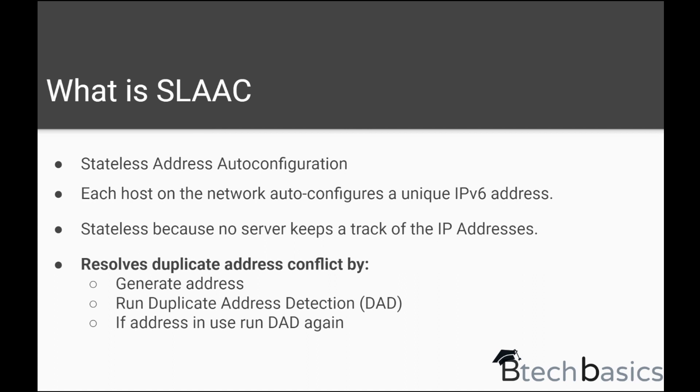If it is duplicate, then again it generates a new address and repeats the process of duplicate address detection. That's how SLAAC works.